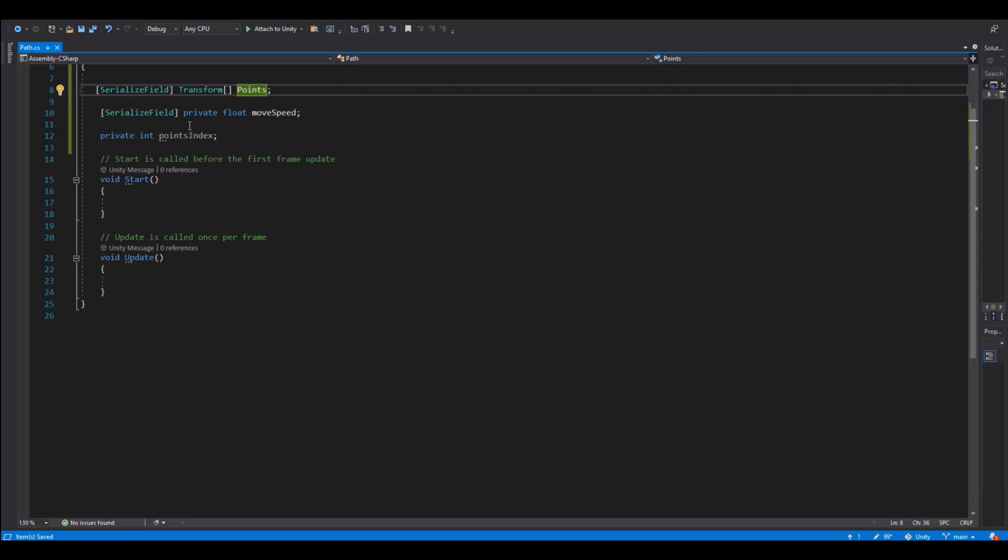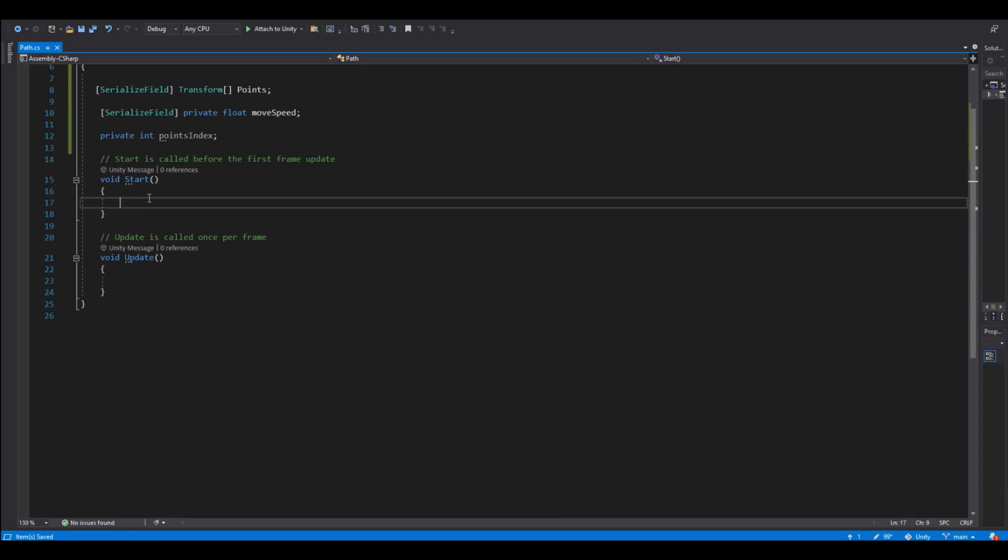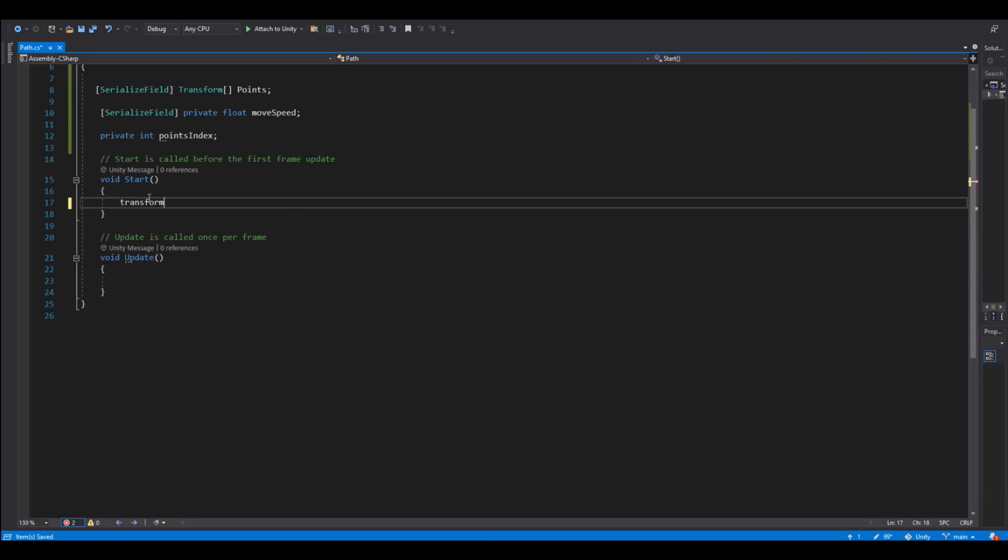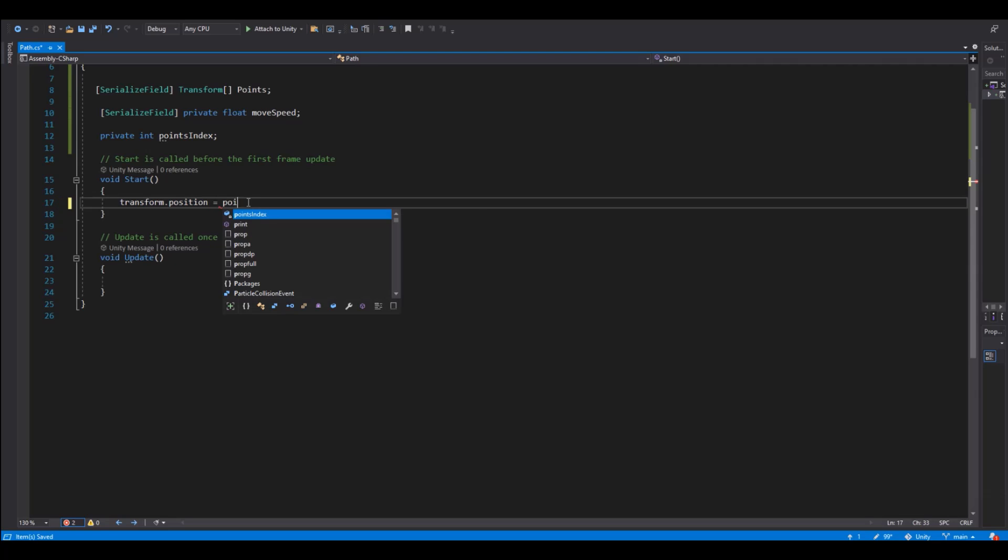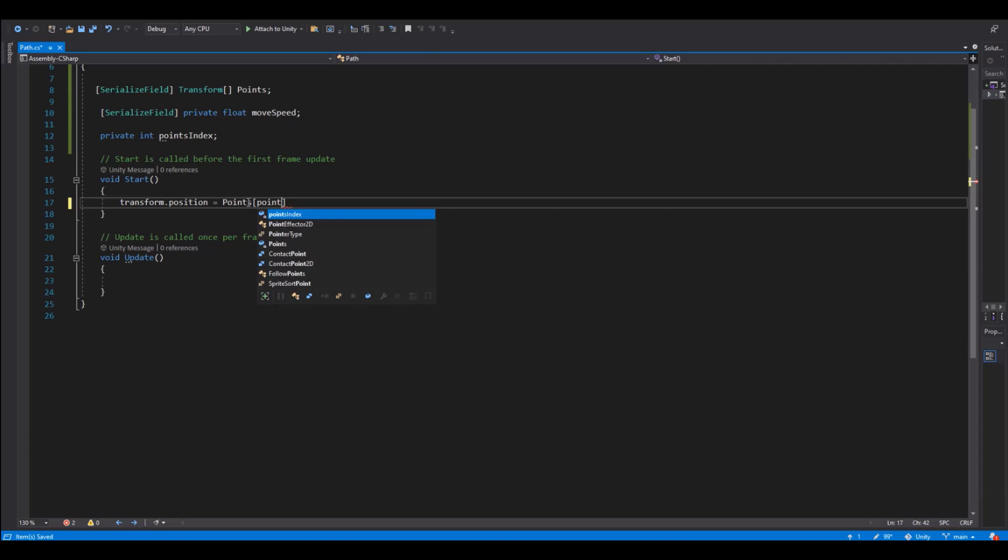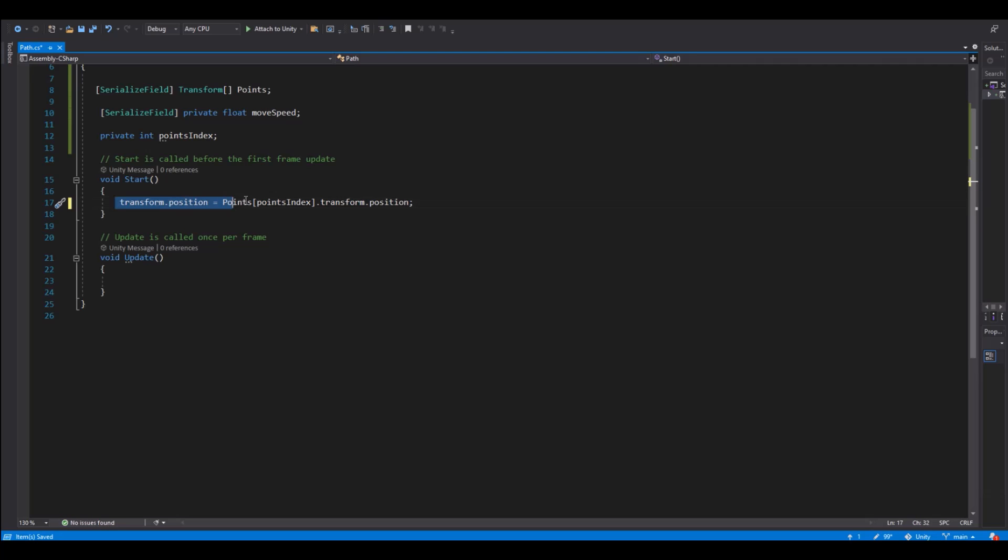So when we start then we want our transform.position, our object position, will go to the first point. So it will go to our points and here we use the point index dot transform dot position. So when we start the game it will go to the first point.